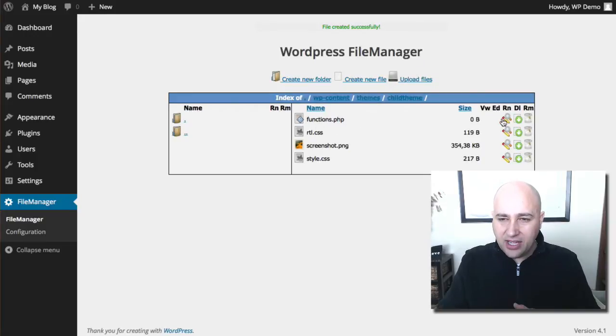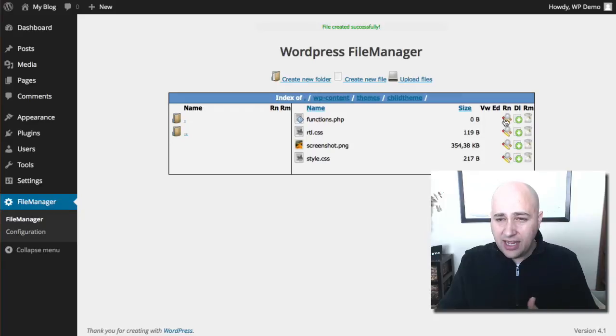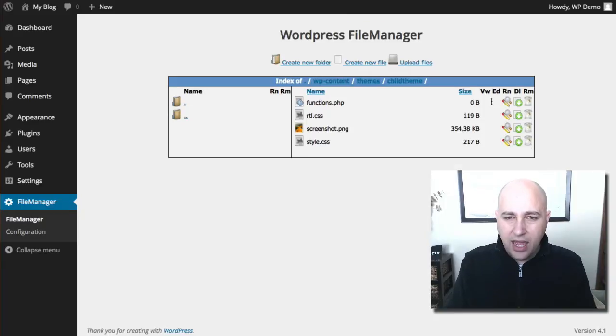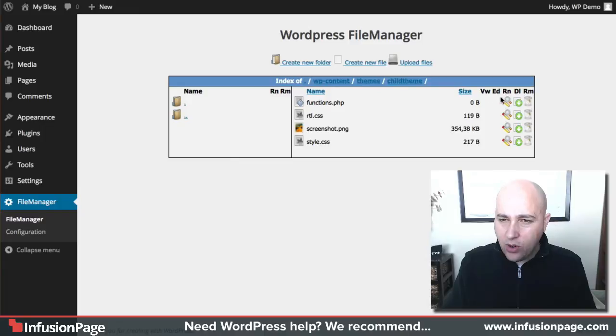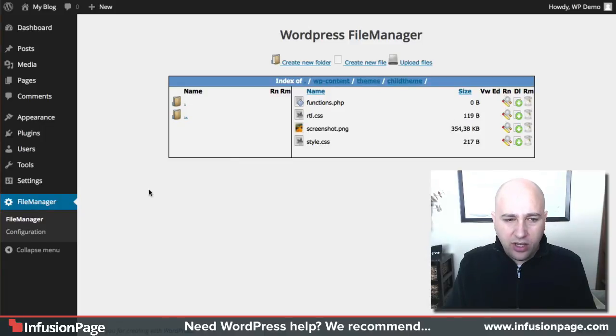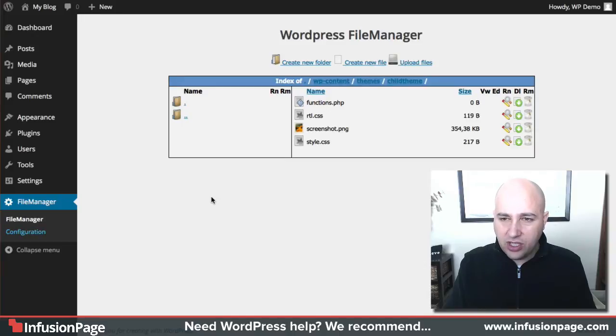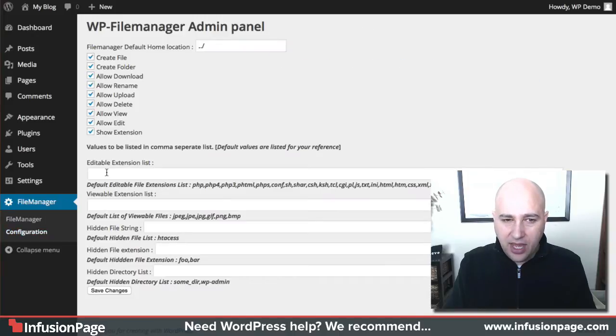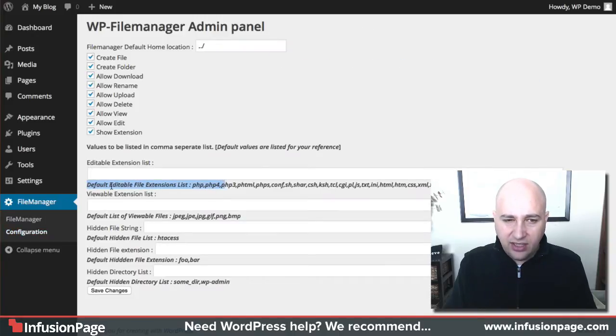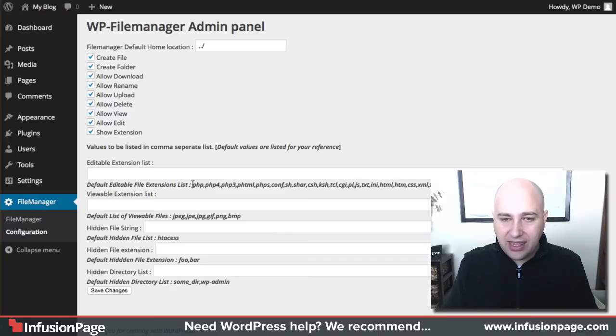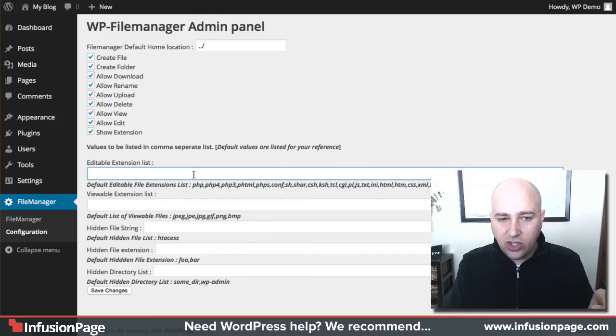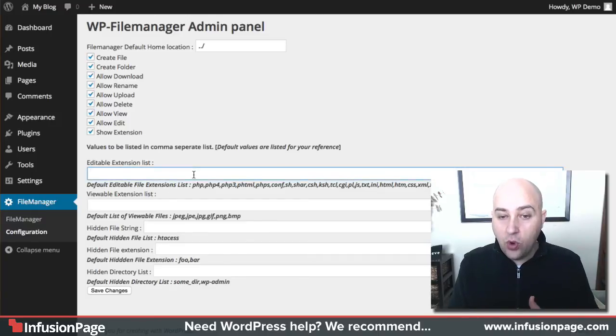And then because I enabled permissions I can actually edit it right here. Actually, I'm missing the view and edit option and I think I might have made an error in the configuration. So let me go back to the configuration and enable that. I just assumed when this said default editable file extension list that these were enabled by default, but I think I got that wrong.